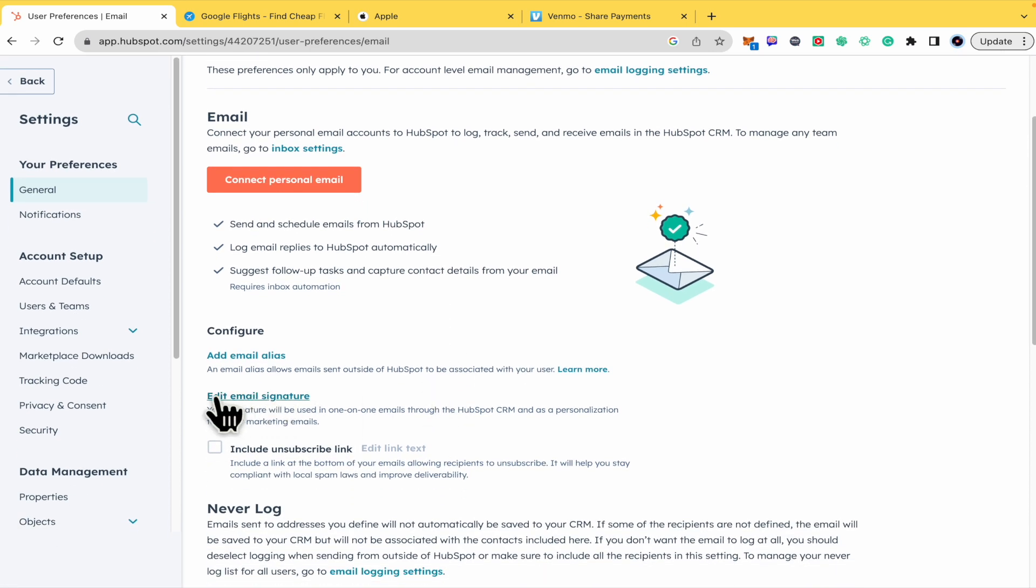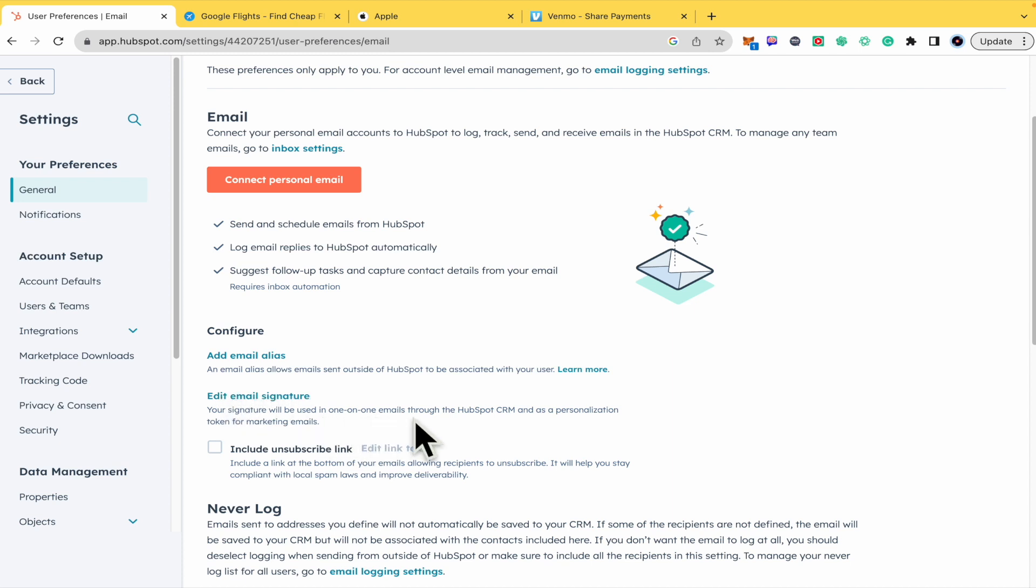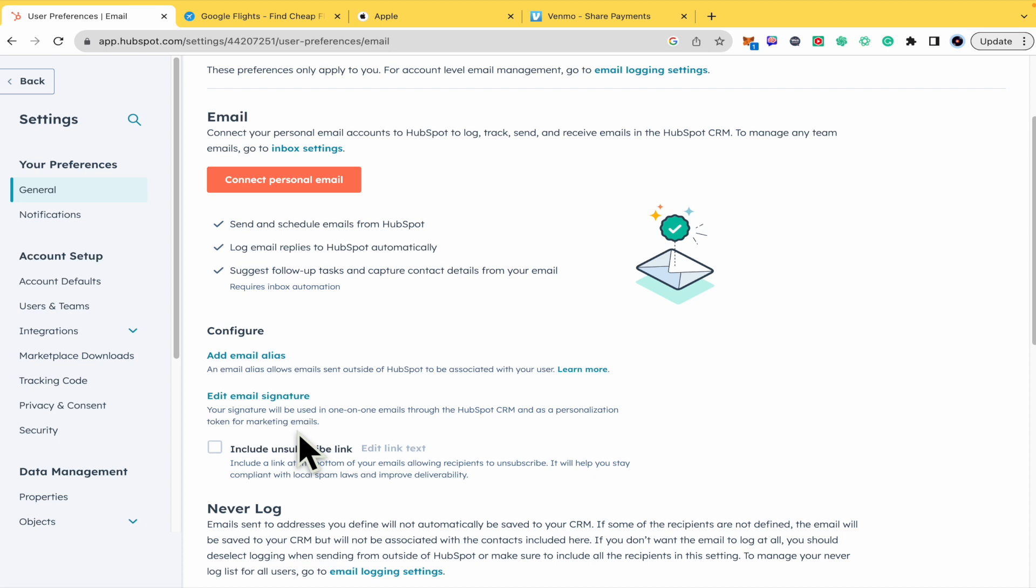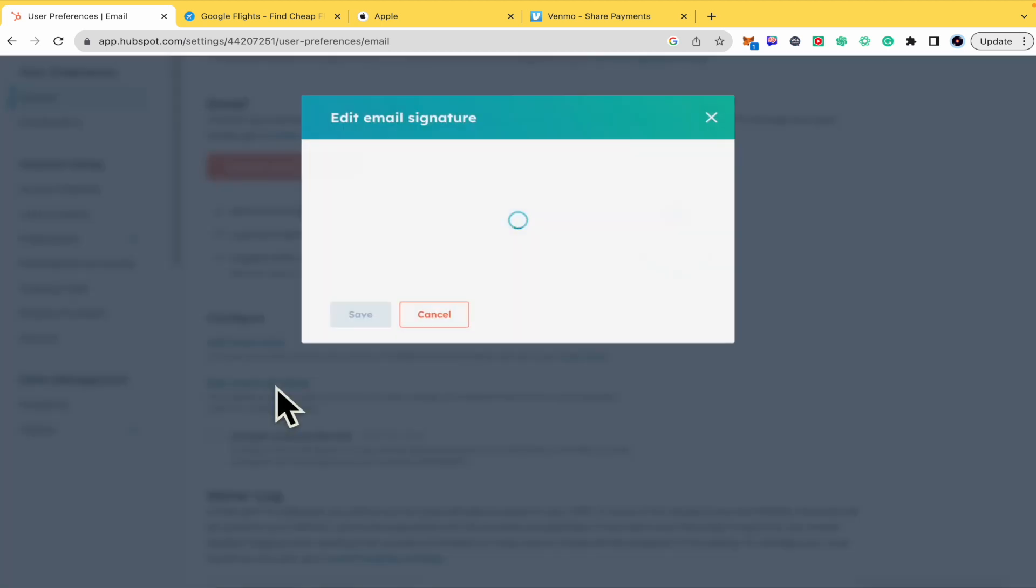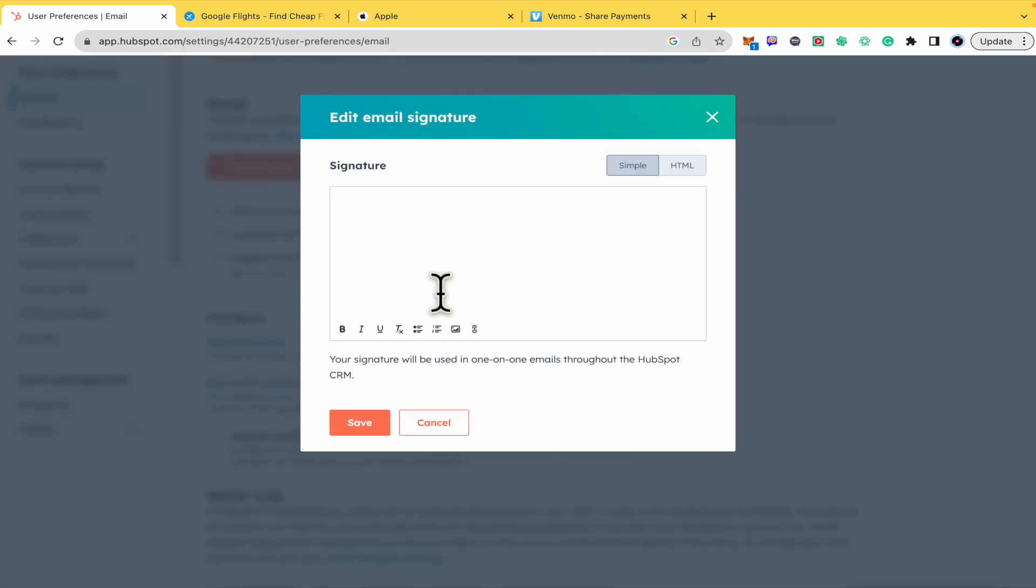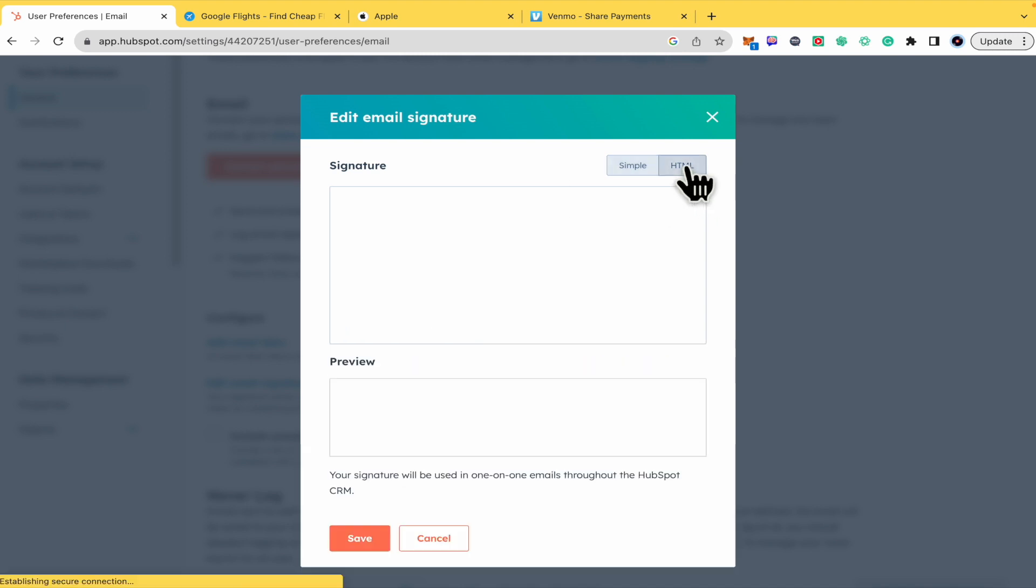Now you just have to scroll down a little until you find 'Edit email signature.' Your signature will be used in one-on-one emails through the HubSpot CRM and as a personalization token for marketing emails. So you just have to click there to open the signature editor.